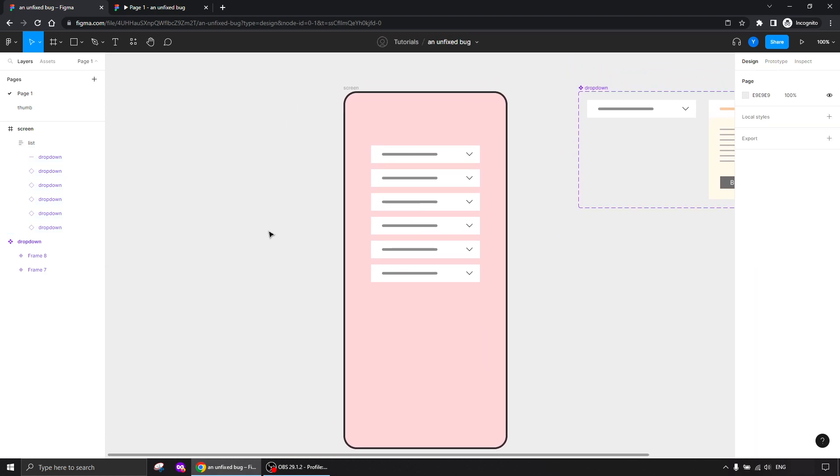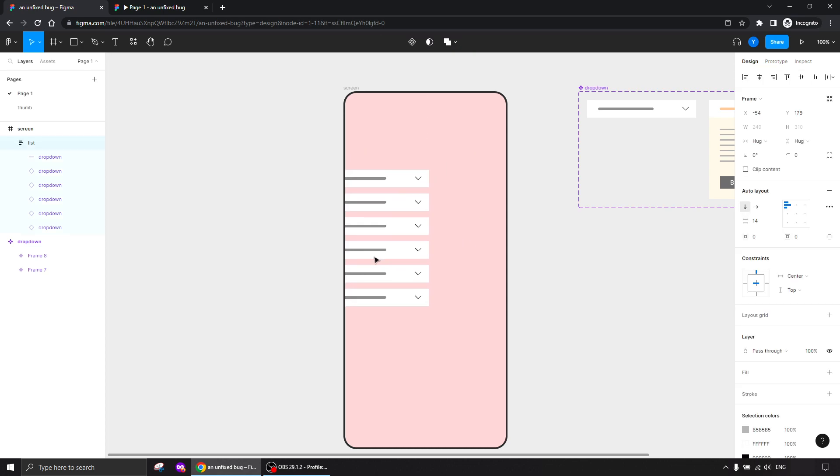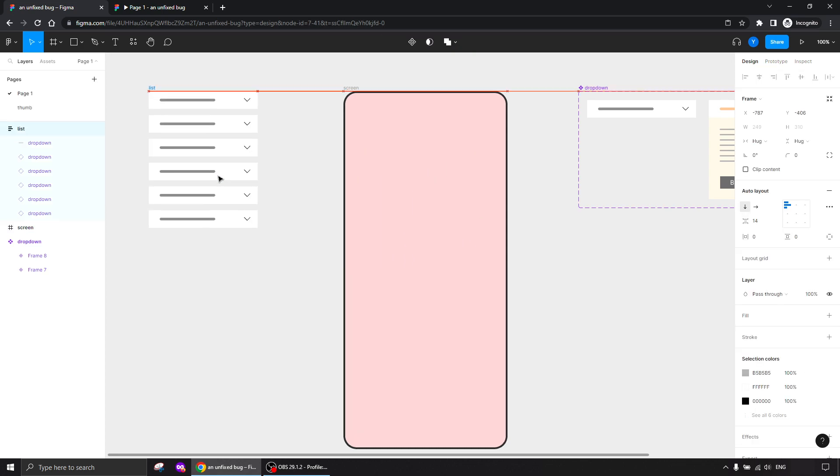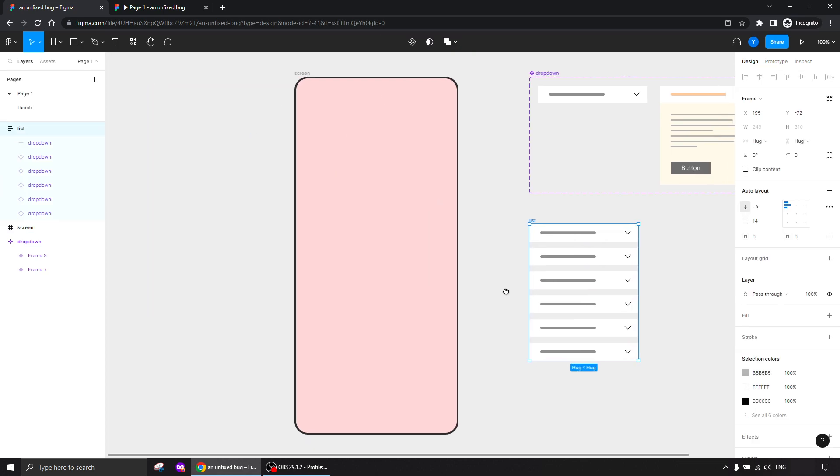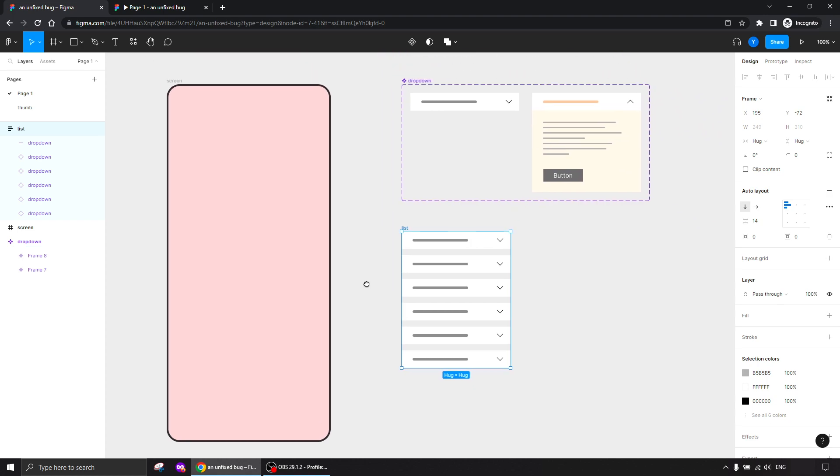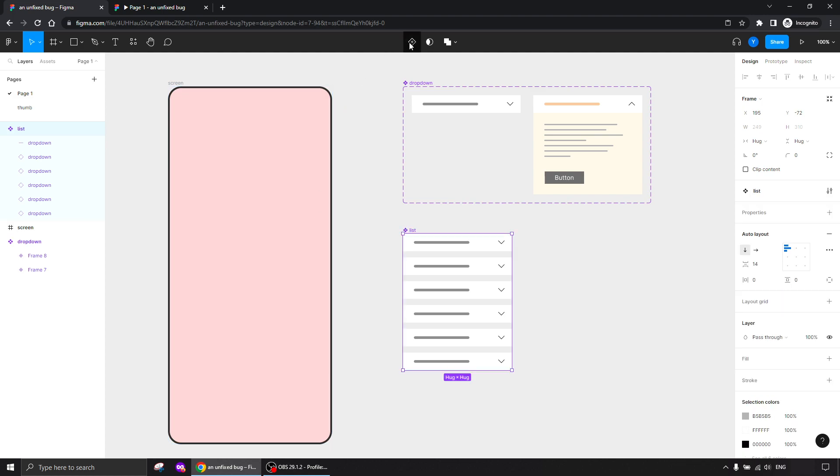Now comes the bug. I'm going to take this list and drag it outside. I'll make this list a component. I'm not changing the way it's built, I'm not changing anything in this list. It stays exactly the same. The only thing is that I will click here and make it a component. That's it.